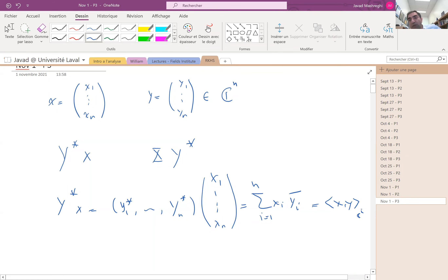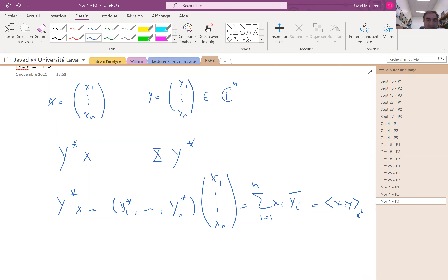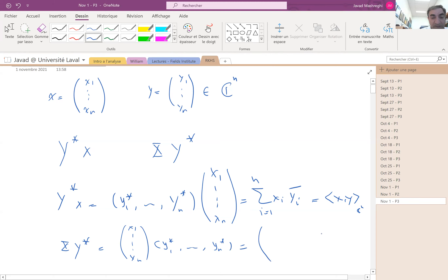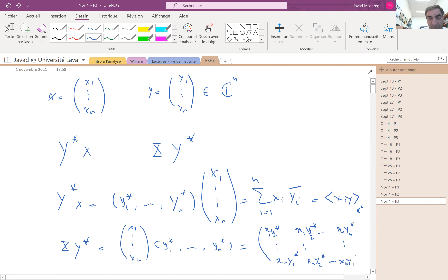It's a matrix — a 1×1 matrix — and the result is the same as the inner product. However, the second one, x times y*, is like x₁ up to xₙ times y* up to yₙ, which is an n×n matrix. The first element is x₁y₁*, x₁y₂*, and so on, up to xₙyₙ*. Keep this in mind.